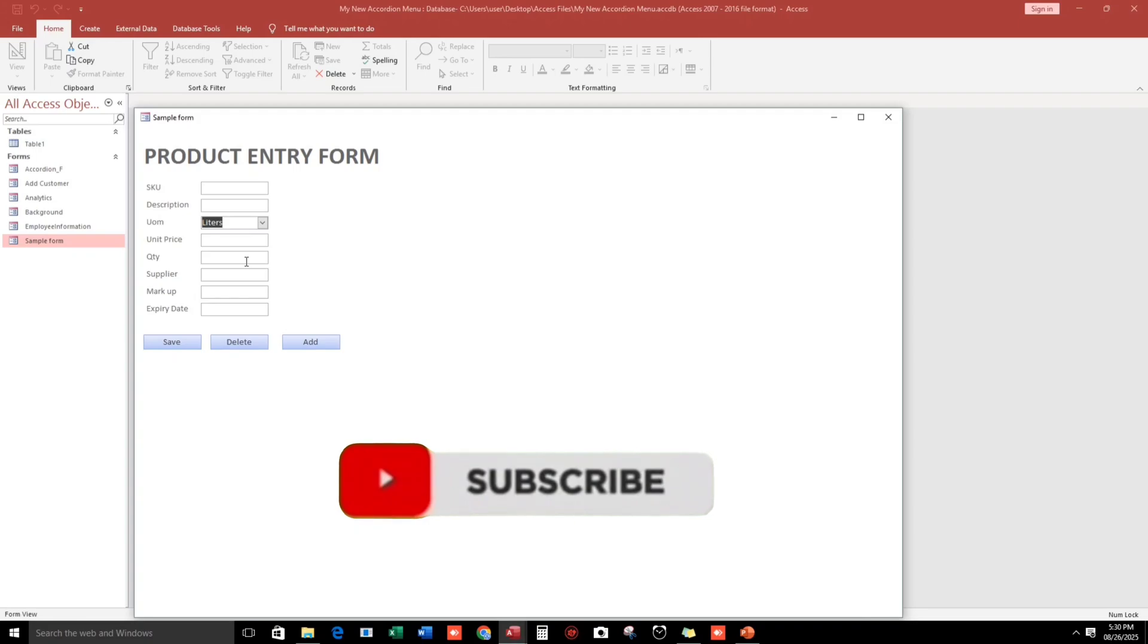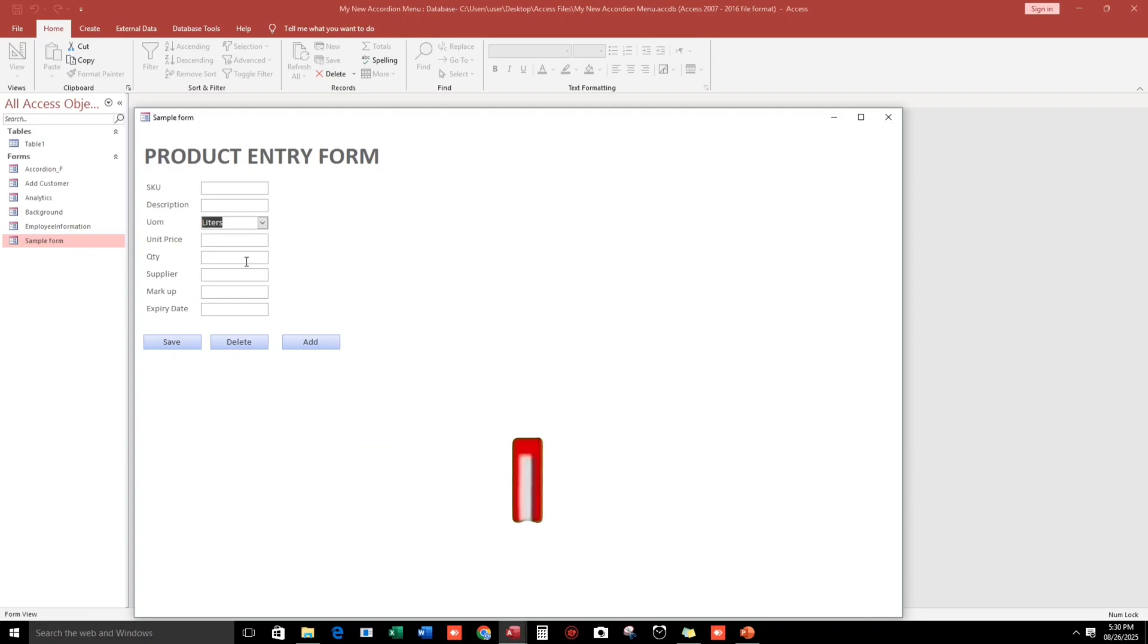If you think this video helps you, please do me a favor by giving me a thumbs up. That's all, thank you and see you in my next video.